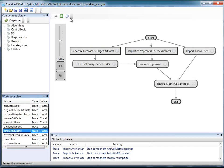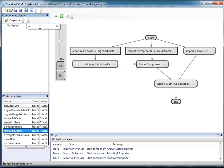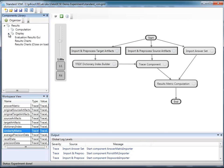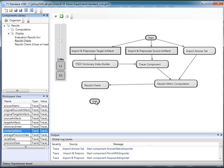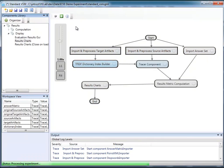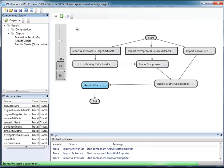Now I'm going to add a results chart into my experiment. Adding a UI to an experiment is as easy as dragging and dropping it into the graph and then reconnecting the precedence links. Now if I re-run the experiment, I can actually see the results visualized on the screen.